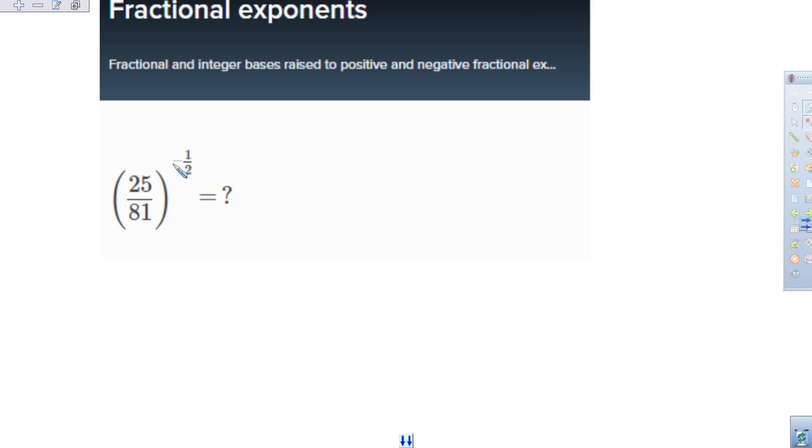But it says to the negative — there's a negative sign here. I know that one-half means take the square root of something.